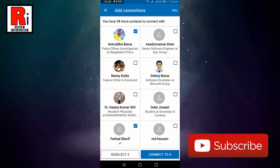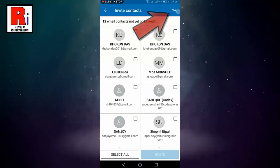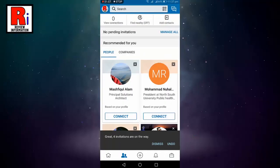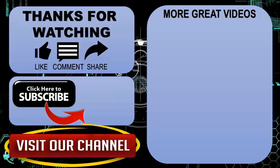Now tap on connect to 4. Tap on skip. So that is how you can find LinkedIn users in your contacts list. Thanks for watching.